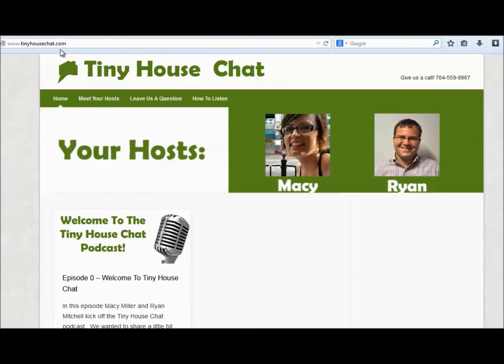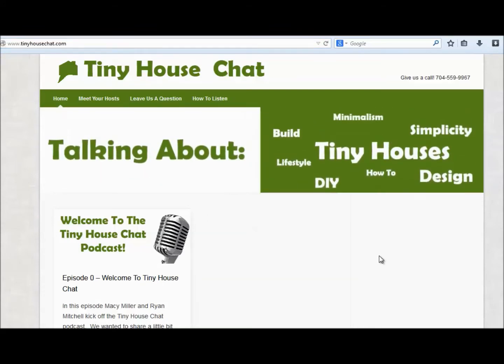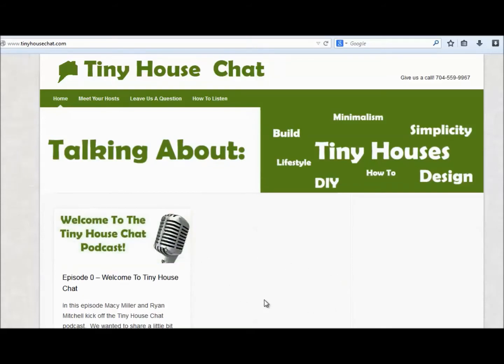First, you want to go to tinyhousechat.com. Punch that into your web browser, whatever it may be, and you'll come to the website.